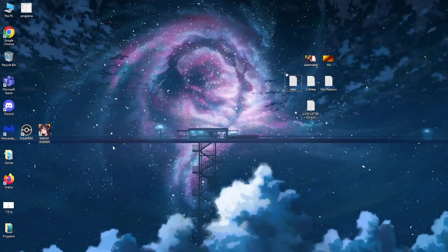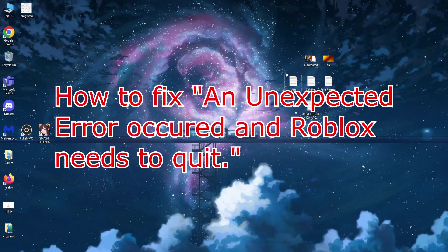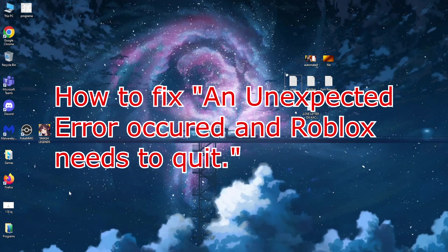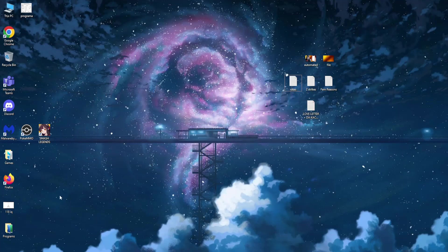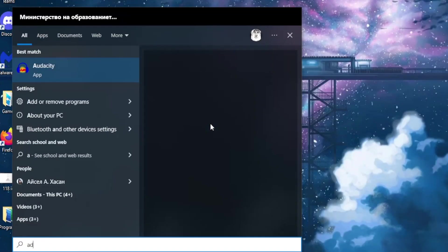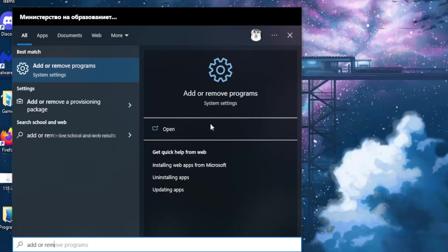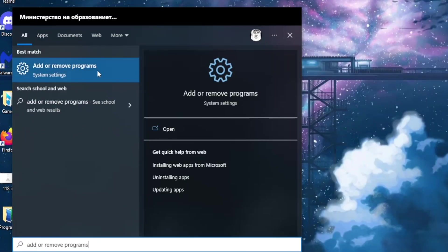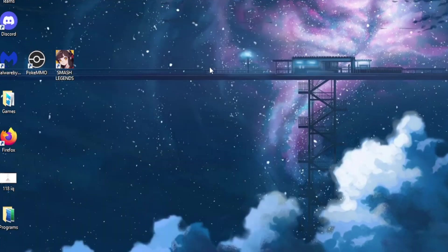Hello guys, in this story I'm going to teach you how you can fix an unexpected error has occurred and Roblox needs to quit. First off, I need you to go to your computer search and search for Add or Remove Programs. You should get this option, System Settings. Click on it.